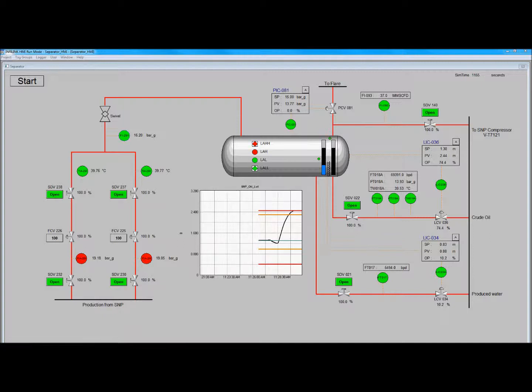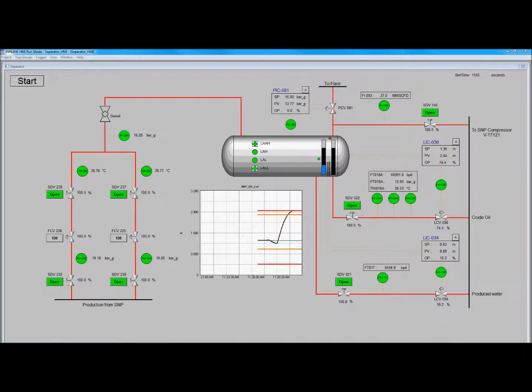In our next run, we will show the impact of closing the slug control valves on the separator level. Let's go.